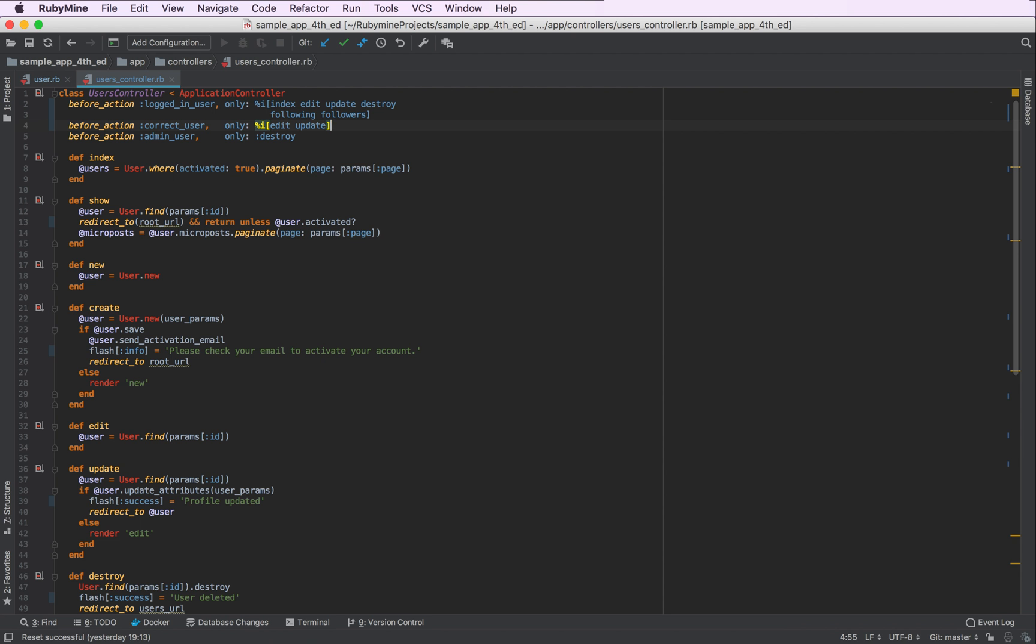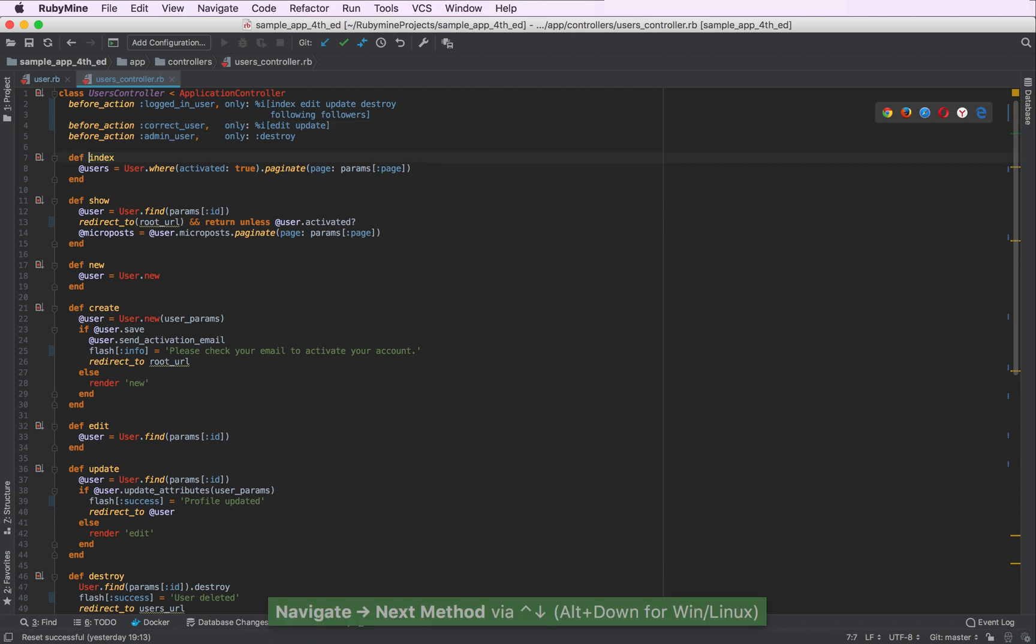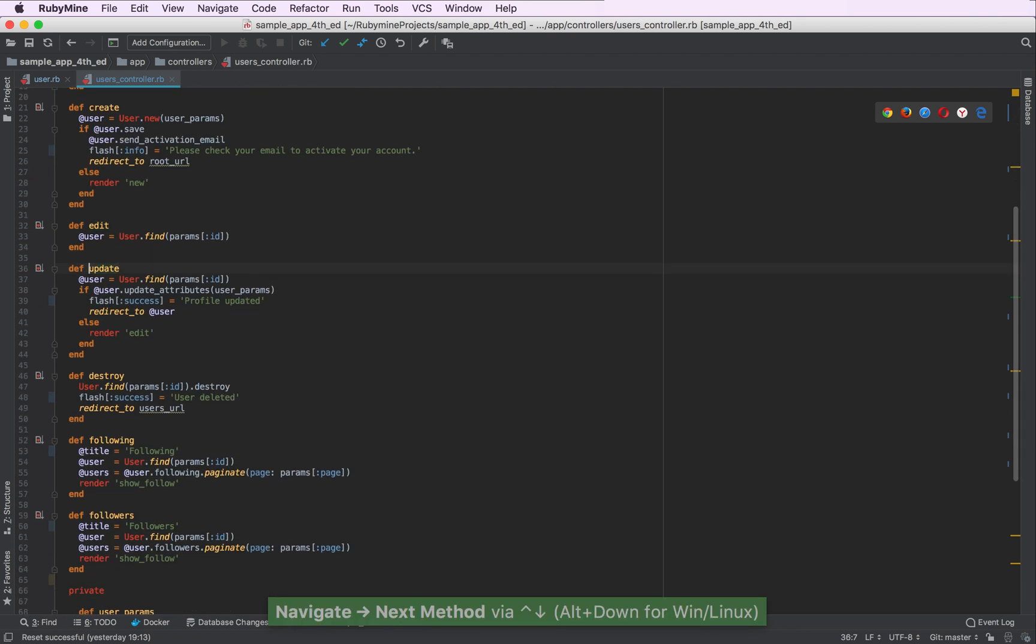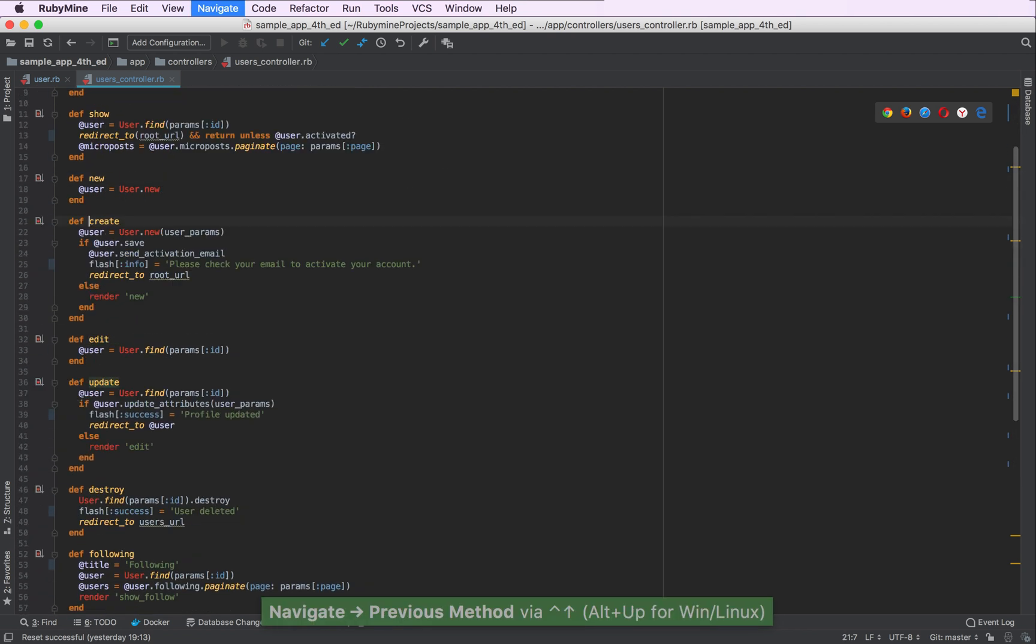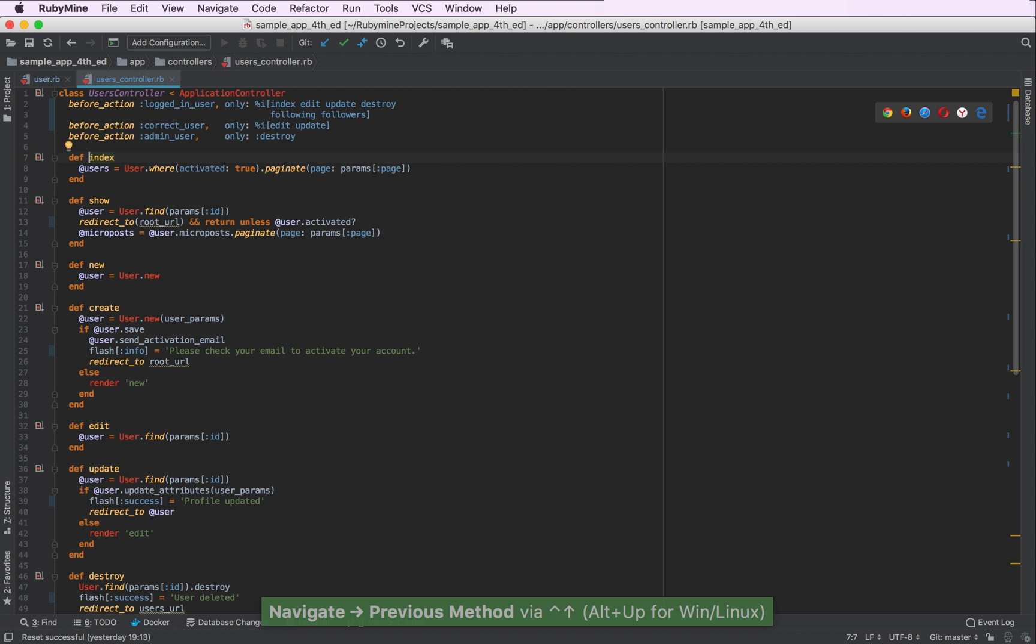We have a number of Rails actions here. By the way, to navigate between different actions and methods, you can use Ctrl up and down arrows, or Alt up and down arrows, depending on your operating system.